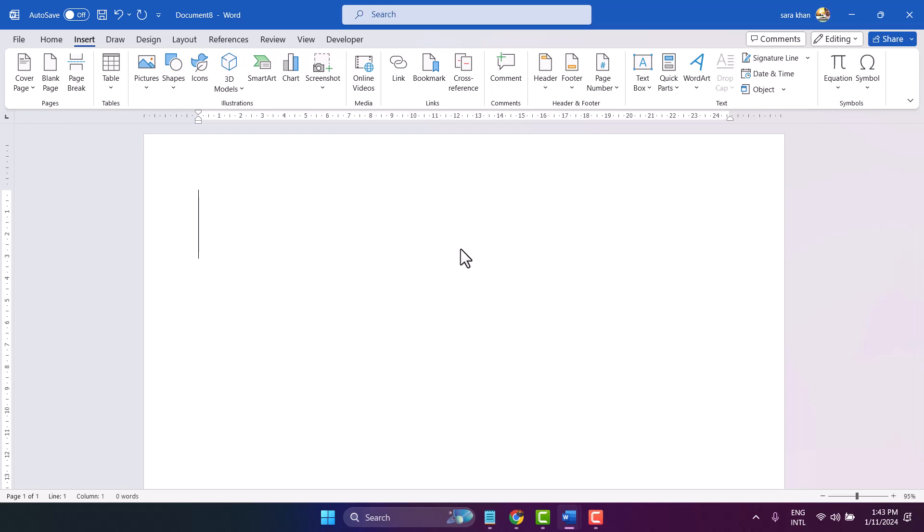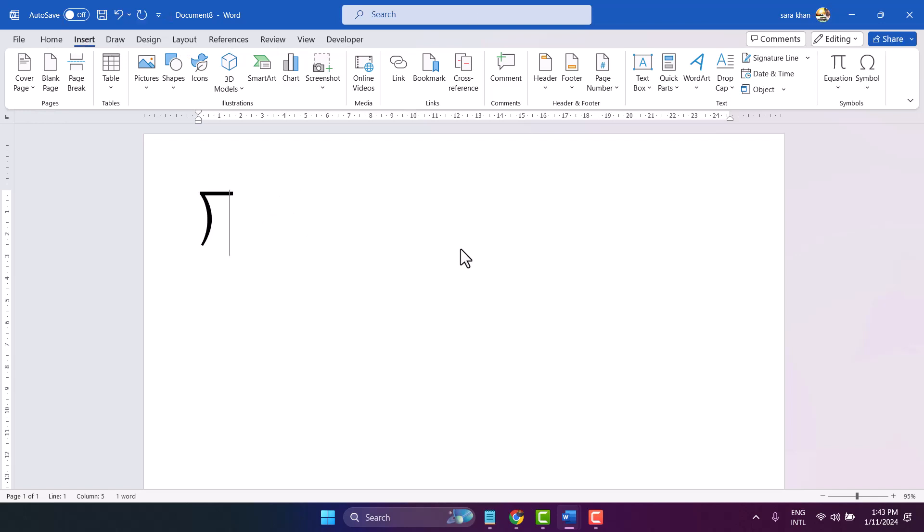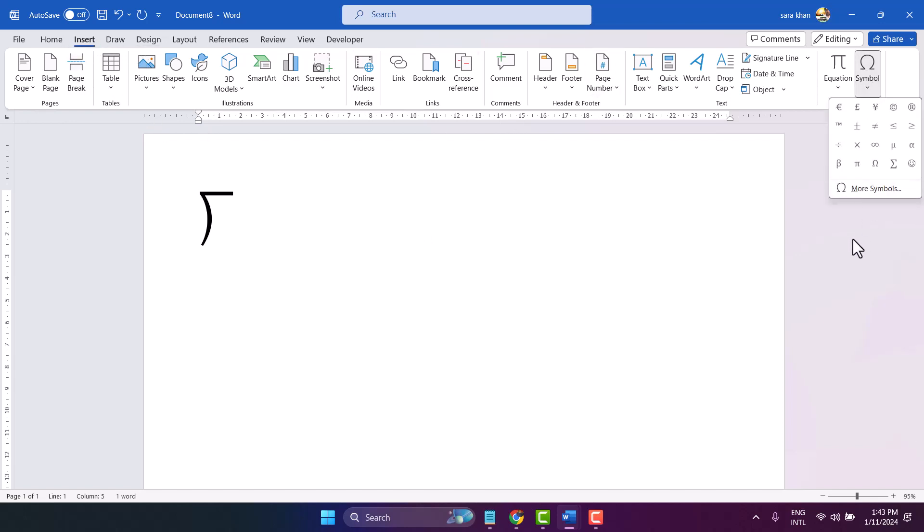Type 27CC, then press Alt+X. That's the first method. The second method: insert symbol, more symbols.